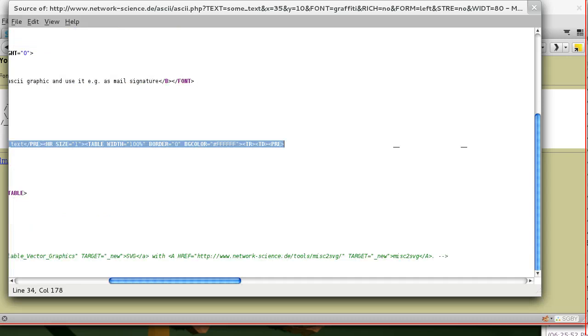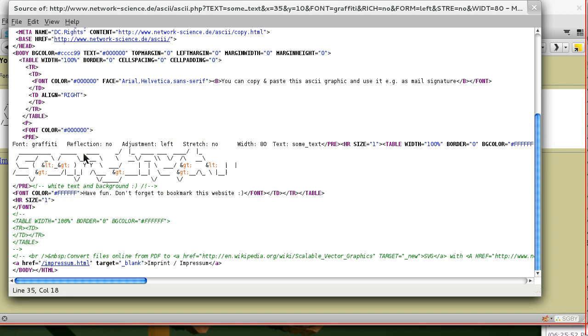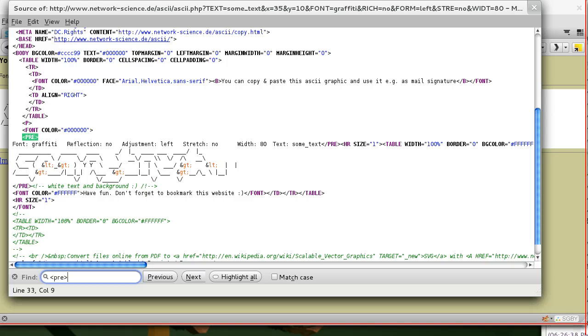And it looks like it's in pre-tags, which is pre-formatted text. So if we wanted to find this, let's see, we'll look for pre-tags. Alright, so there's this one here. It starts, and then I'm just going to search for pre.